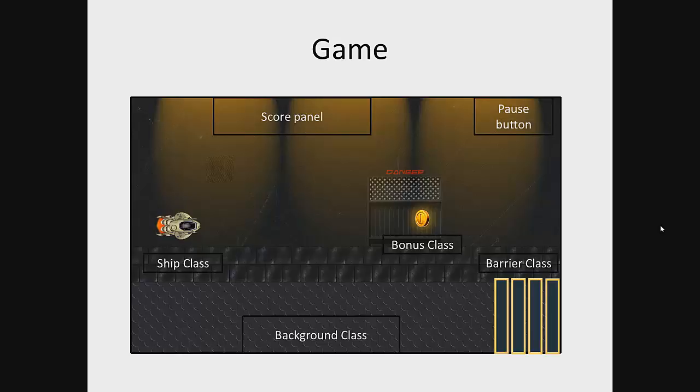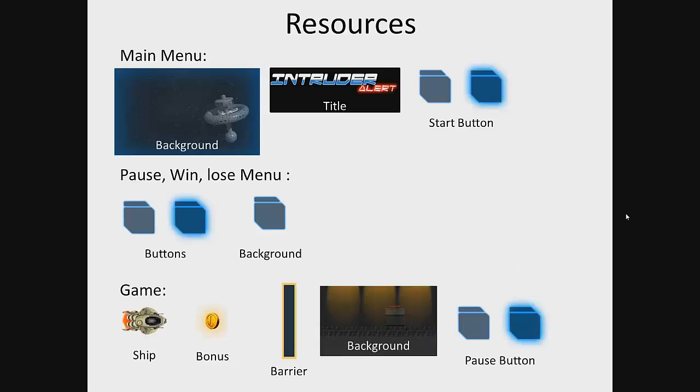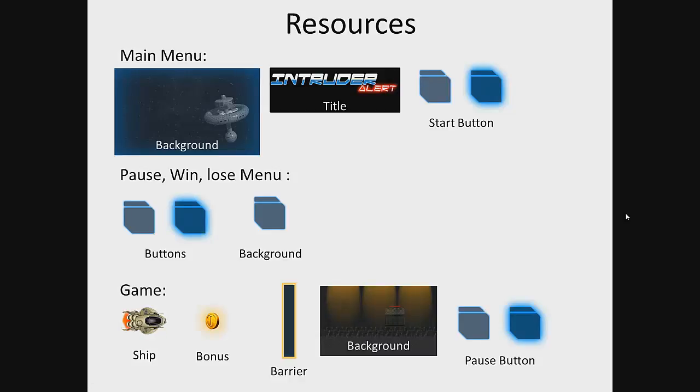Then let's take a look at resources which we will use in our application. These resources are main menu background, title, and start button. Next, in the pause, win, and lose menu will also be some used resources such as buttons and background. In the game screen we will be using ship, bonus, barrier, background, and pause button resources.